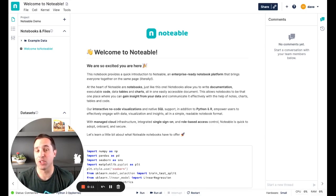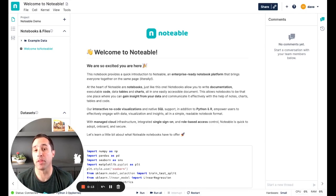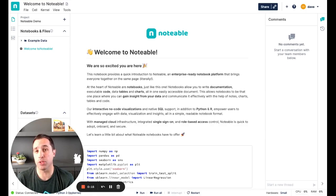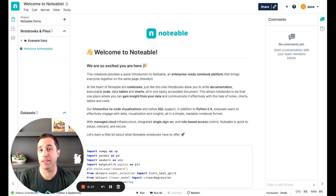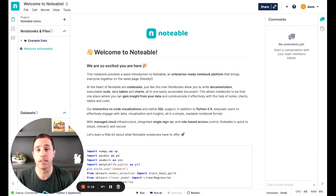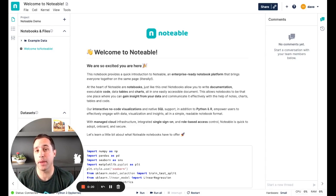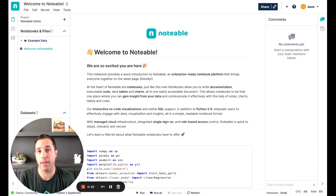Hi, I'm Dave, Director of Product at Notable, where we're building the most collaborative notebook platform that puts your whole team, from data science, analysts and engineering, to marketing and sales, on the same page to work on data together in a single platform.